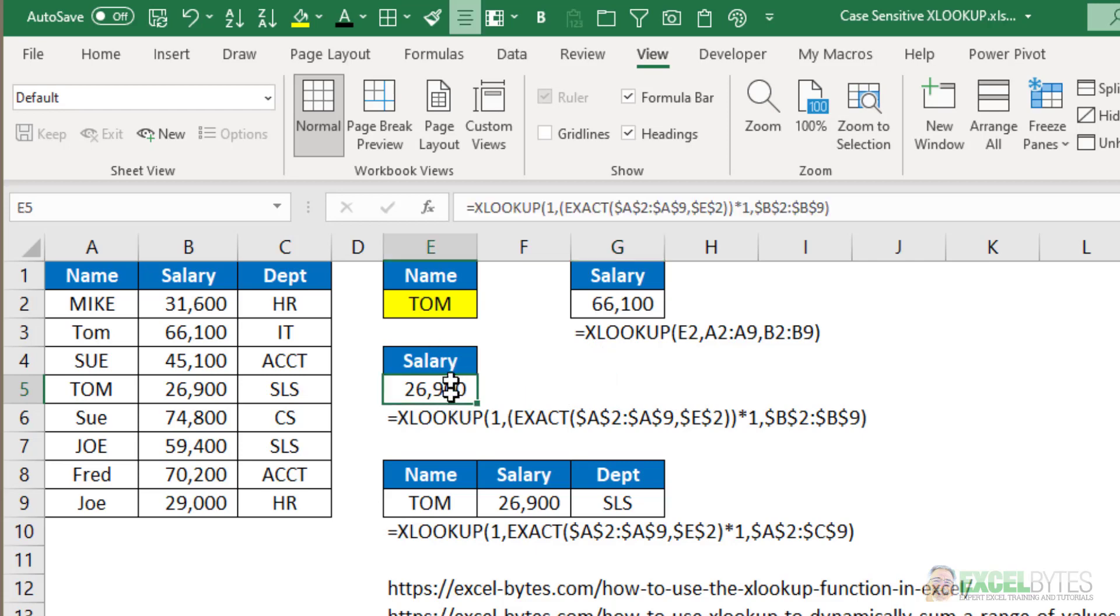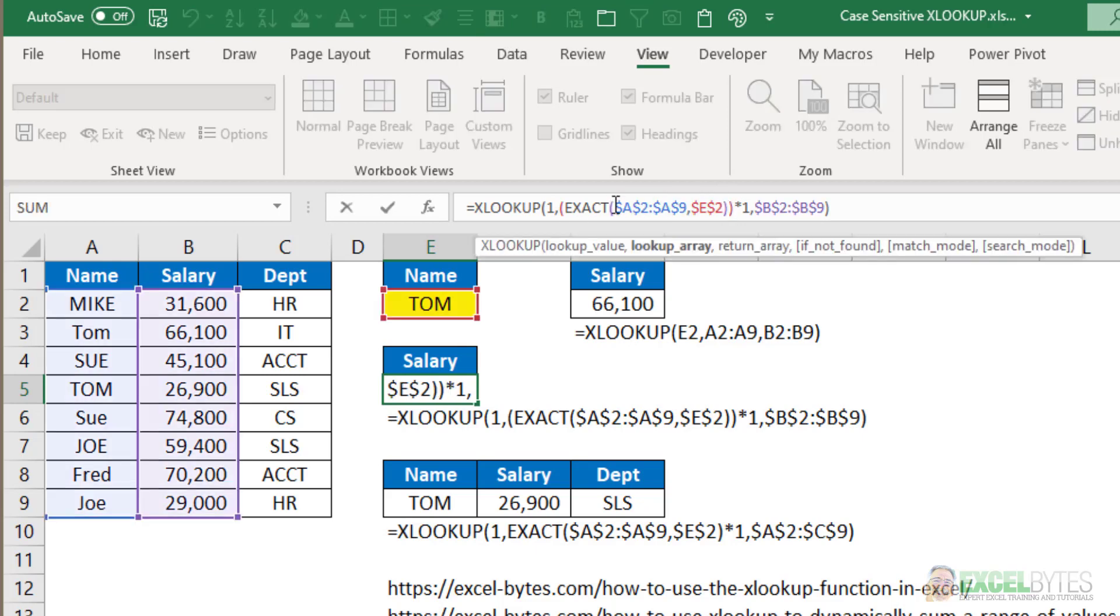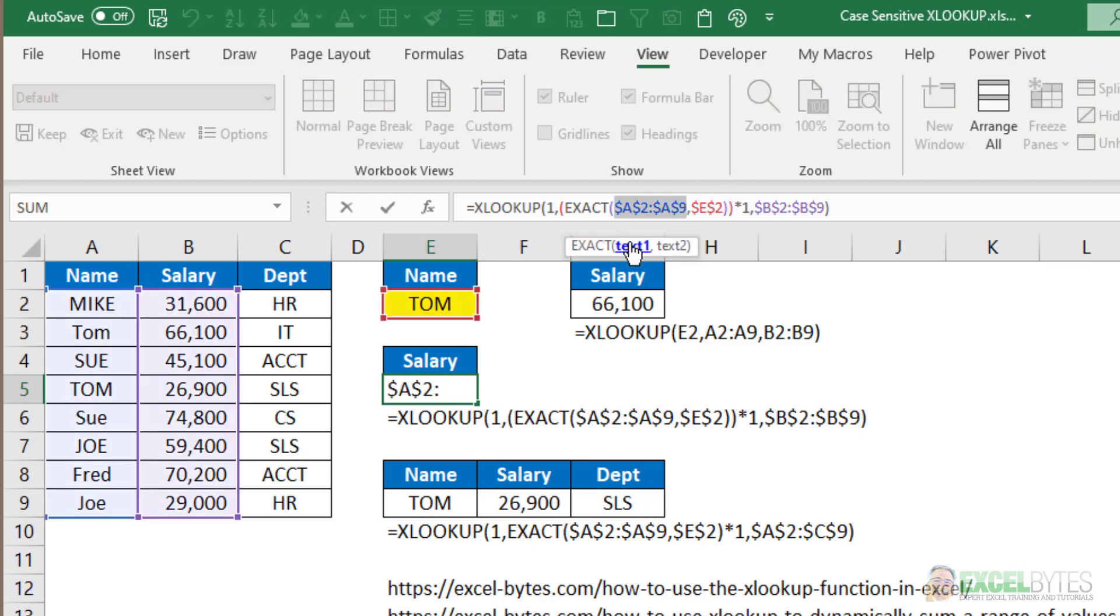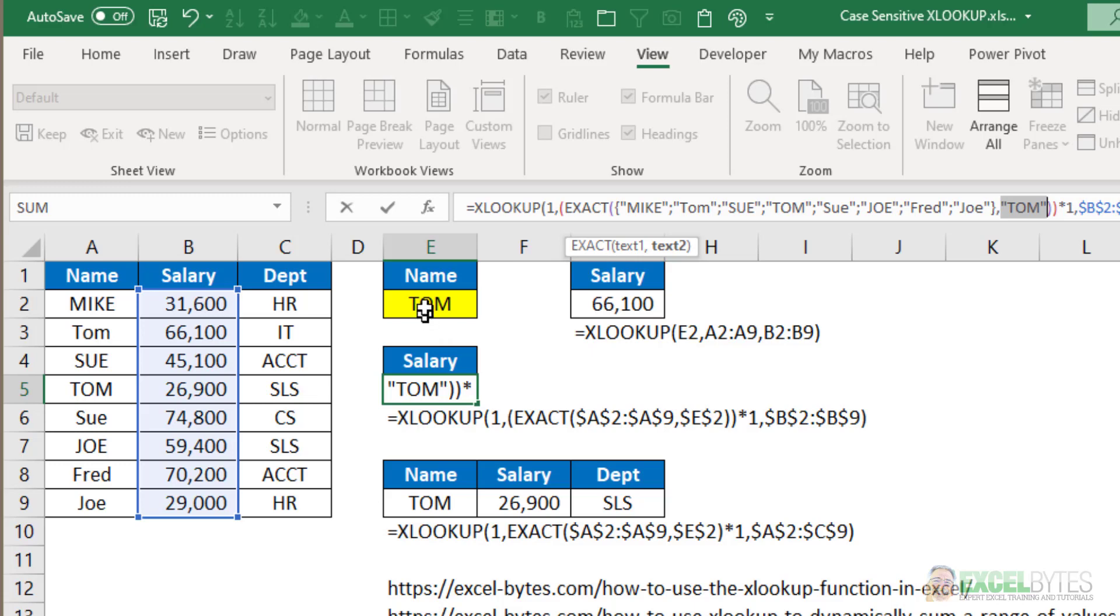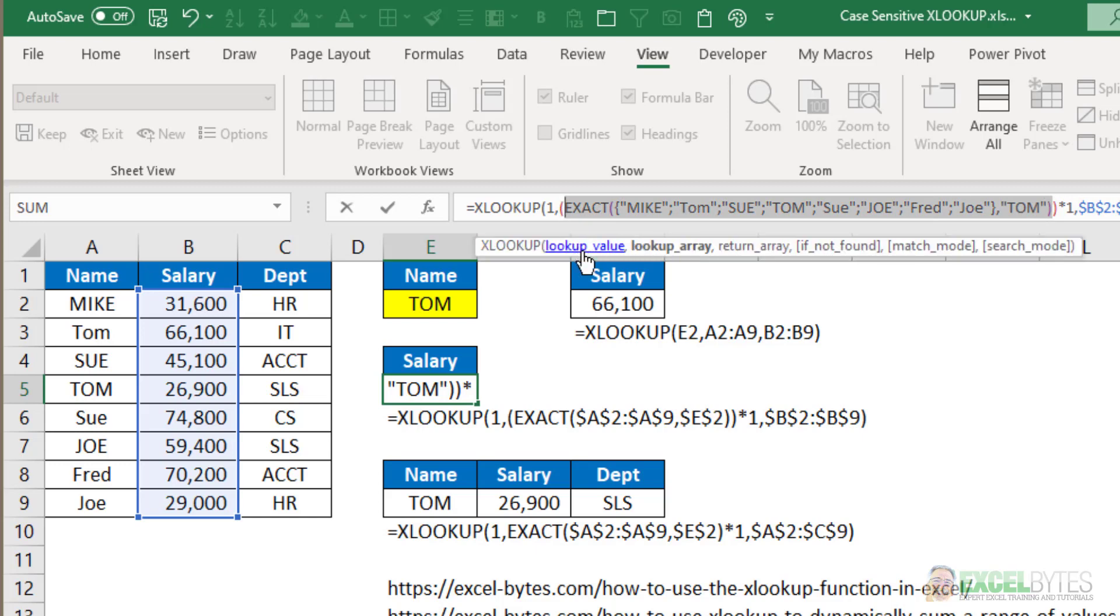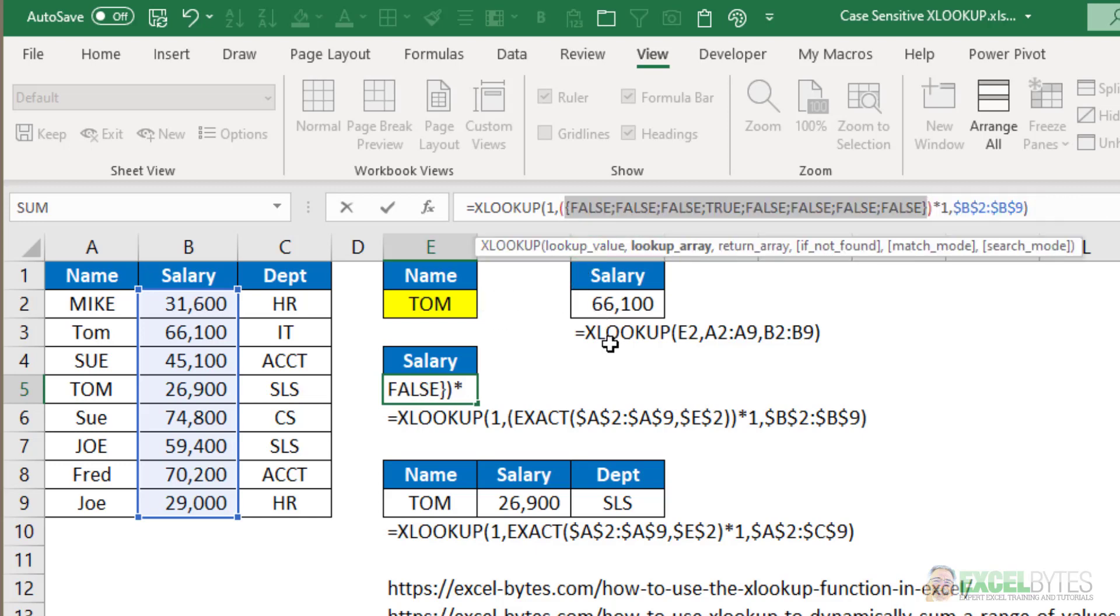So if we go back to our formula here and look to see what exactly this is returning, I'm going to compare A2 to A9, which is the list of names, with text2, which is Tom - what I have in yellow here. So when I compare those two, I get a series of TRUEs and FALSEs.